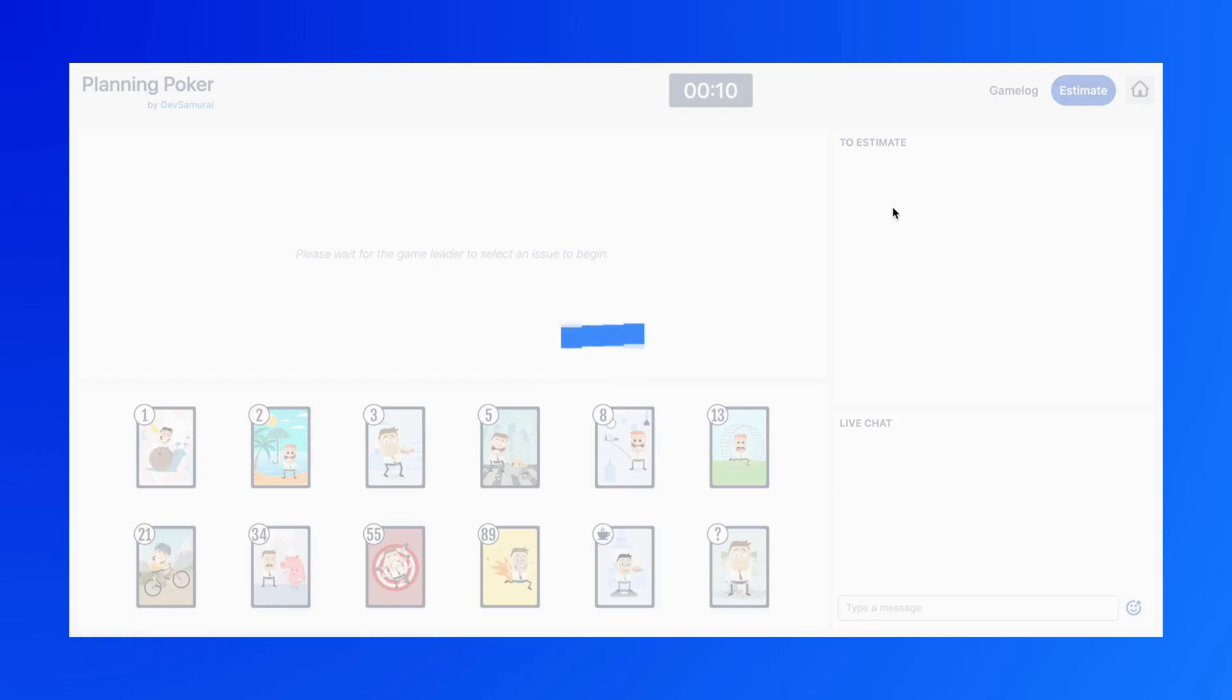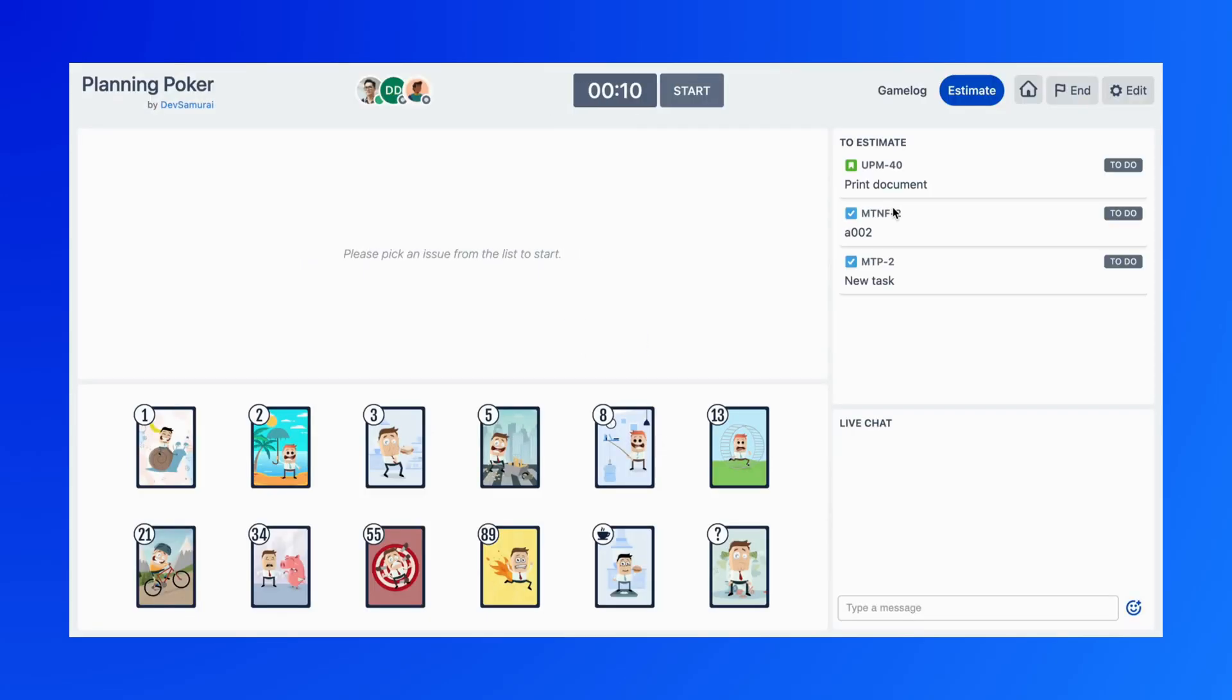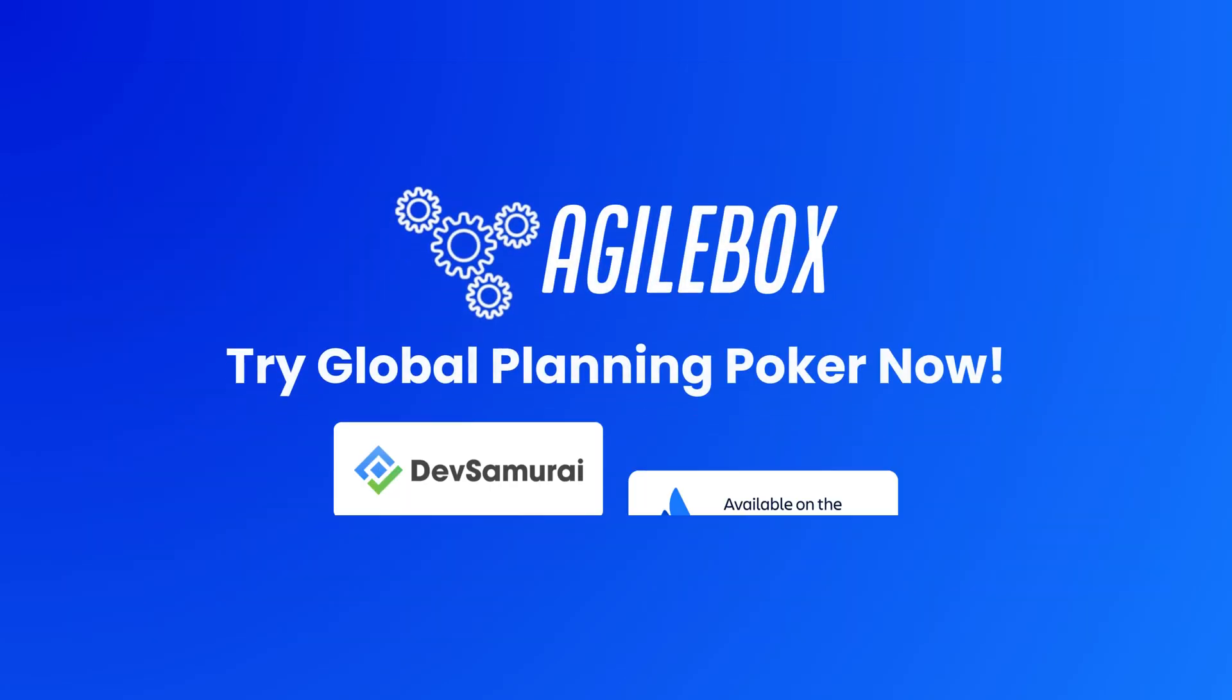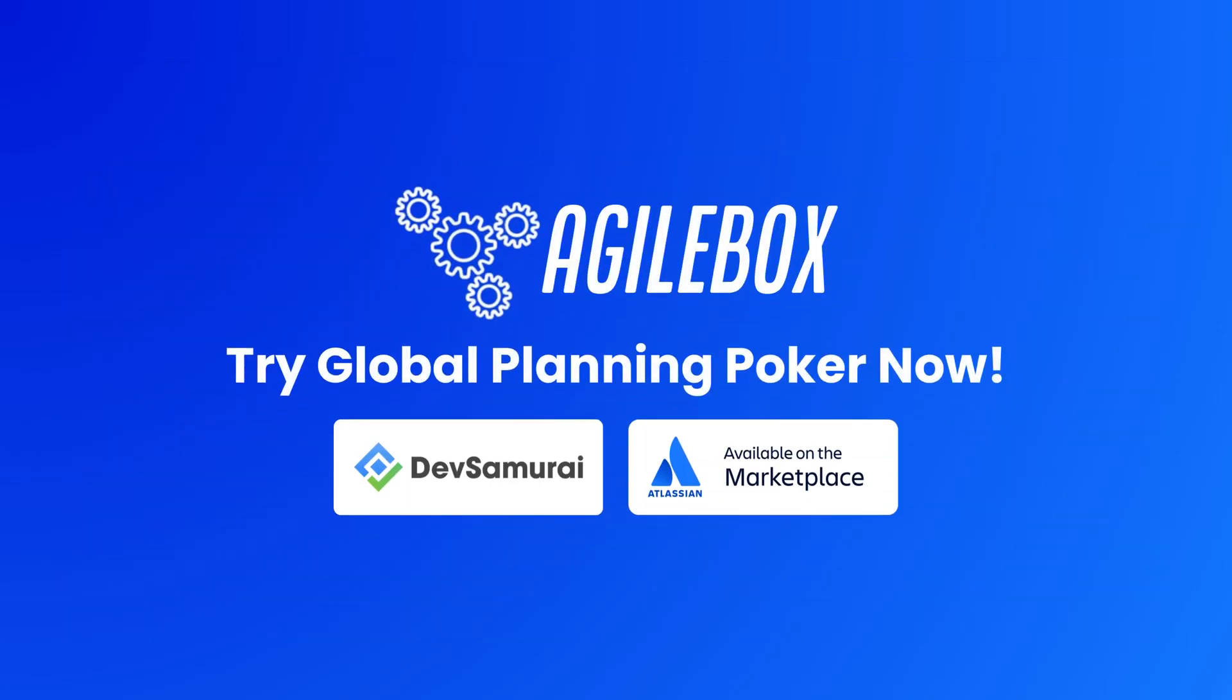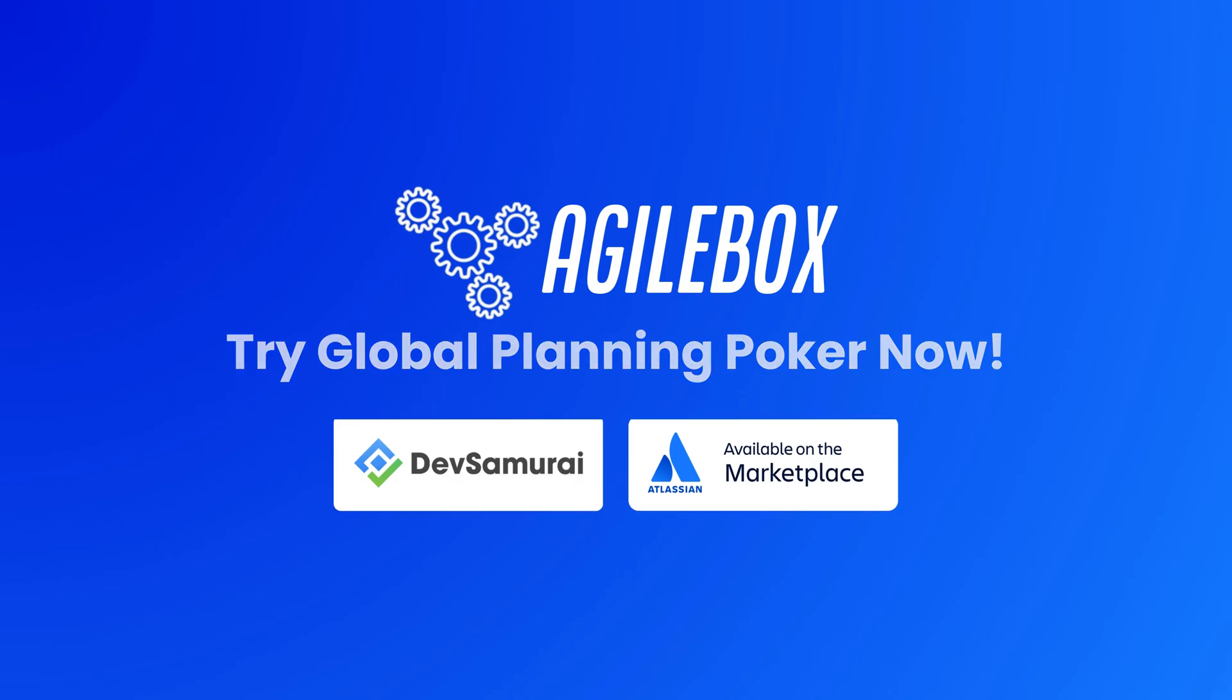After finishing the game creation, access your game by clicking on the Join button. That's all about our latest update on AgileBox. Go to the app and try it now.